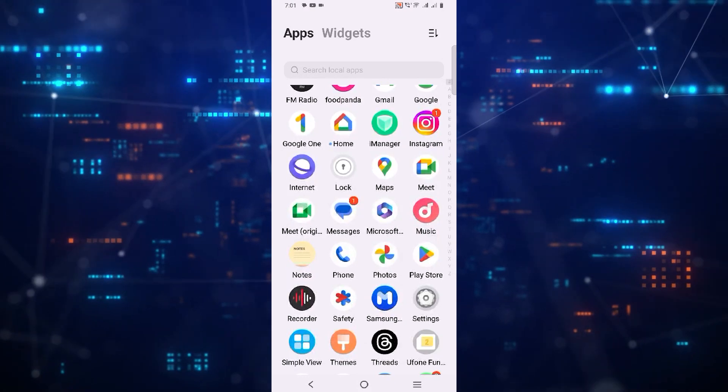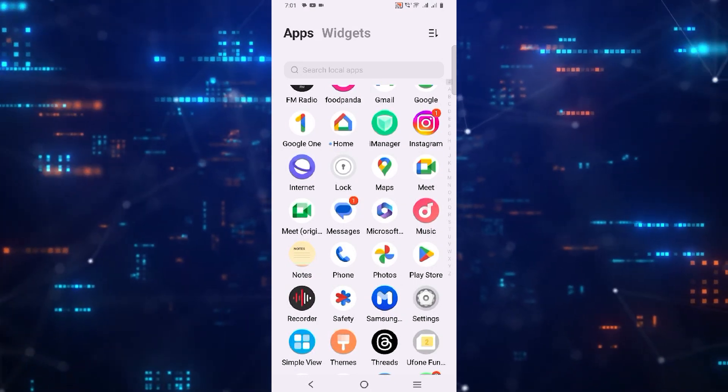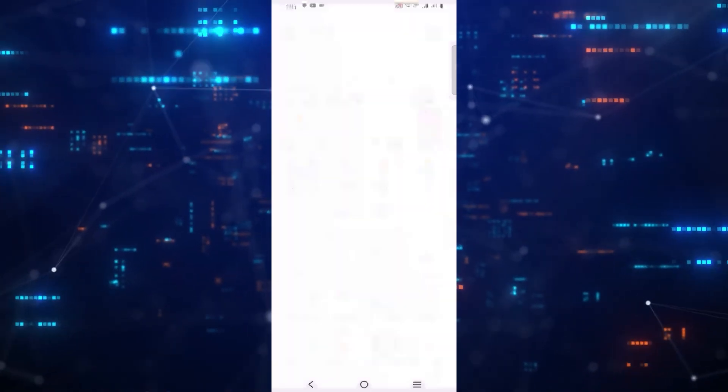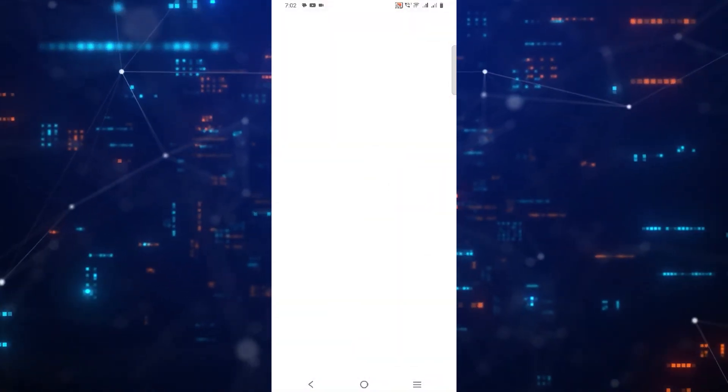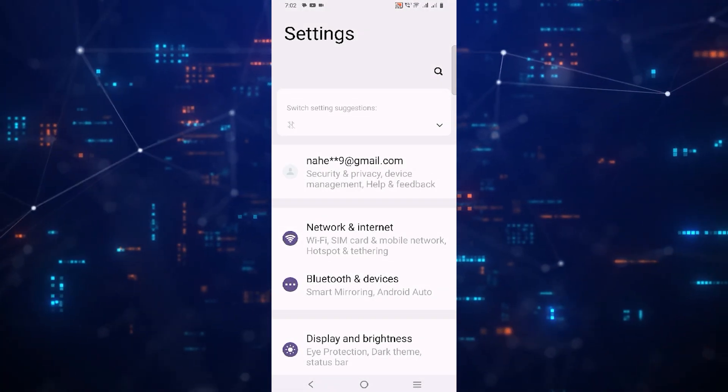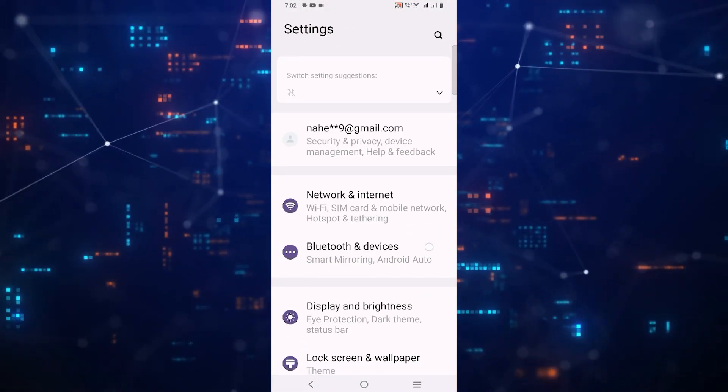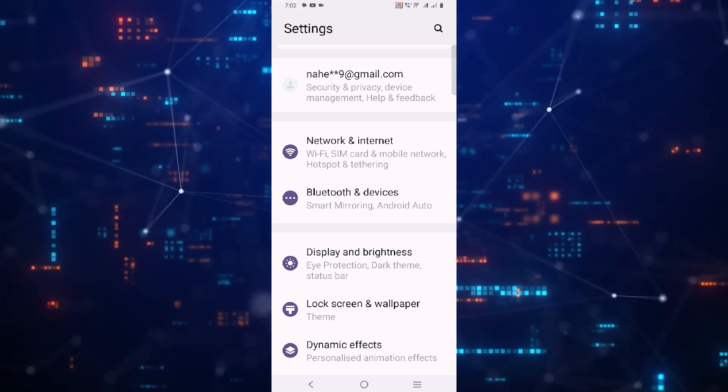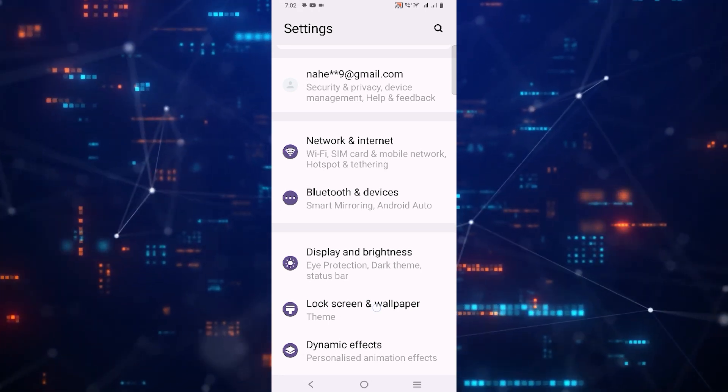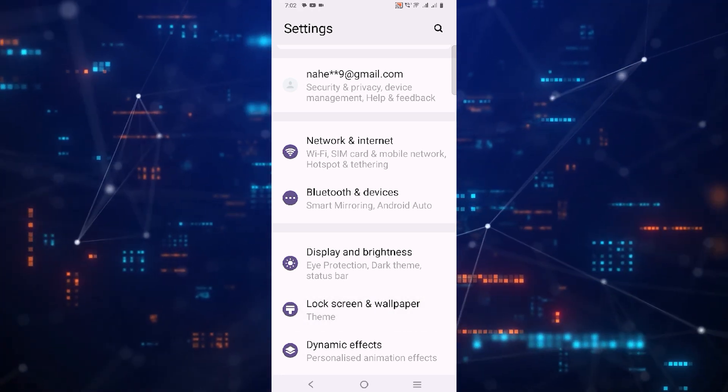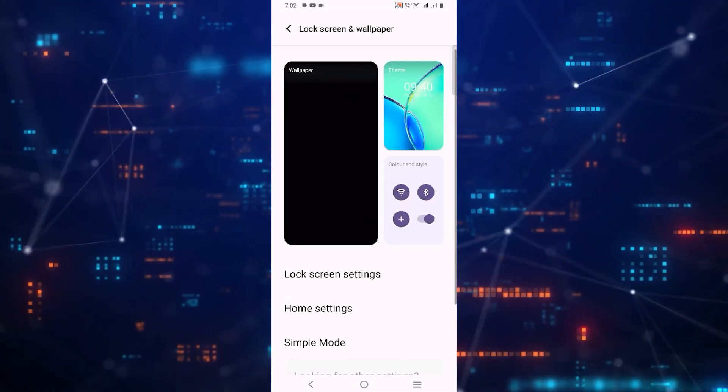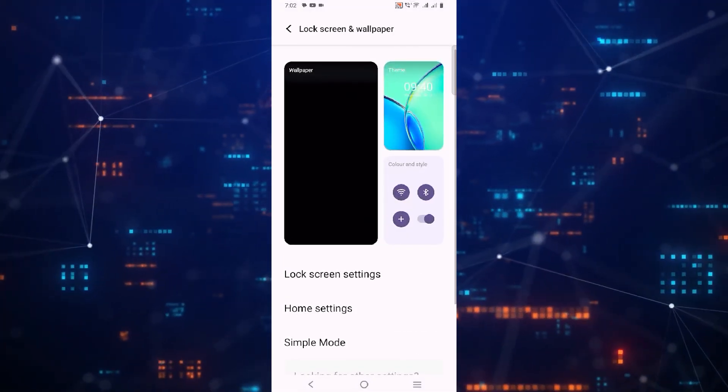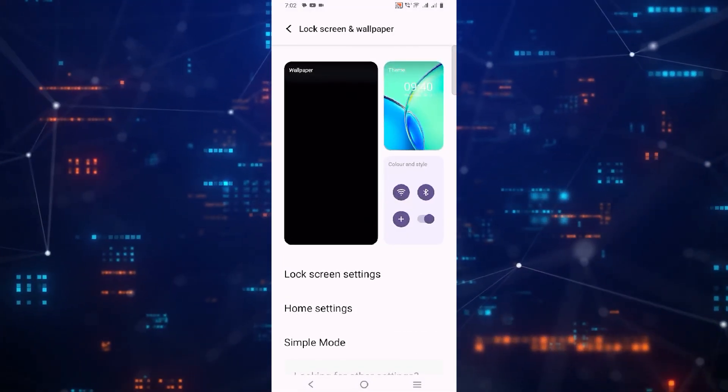First of all, open the settings app on your device. Then scroll down and look for lock screen and wallpapers. Now tap on it.